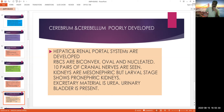Kidneys are mesonephric and moderately developed, but the larval stage shows pronephric kidneys. The excretory material is urea, so these animals are called ureotelic. A urinary bladder is present. The tadpole excretes ammonia (ammonotelic), whereas the adult frog excretes urea (ureotelic). Animals excreting uric acid are called uricotelic.